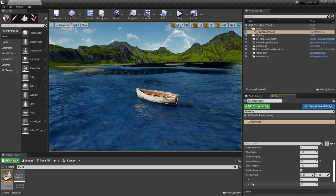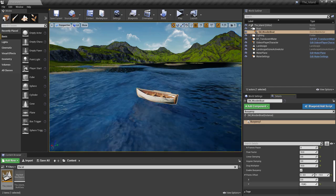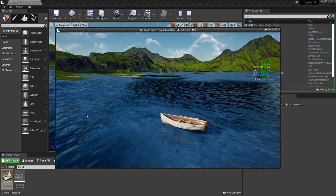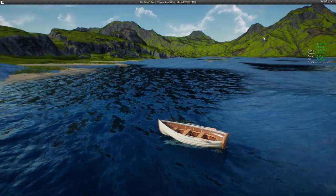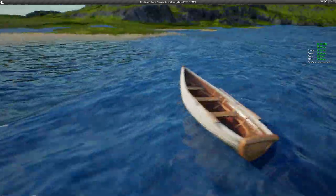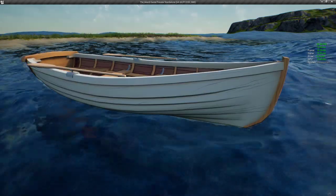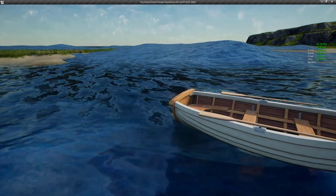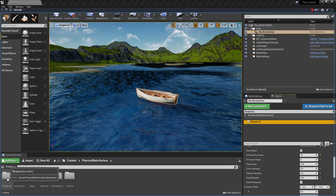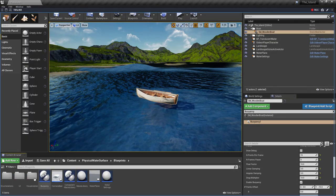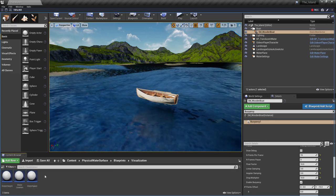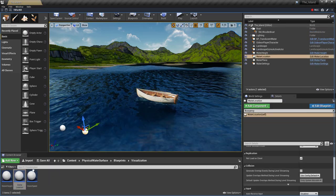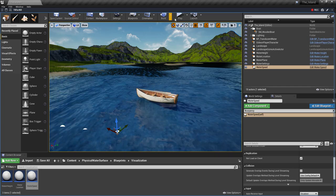If we scroll down and confirm the point offset, we've changed it. Let's go ahead and give it a test. Here's our boat floating — it is currently somewhat stationary and only moves when a wave comes through. Next, we're going to go to the Blueprint folder under Visualization and add Water Height, Water Location, and Water Speed. Let's drop in water height, water location, and water speed, and then press play.